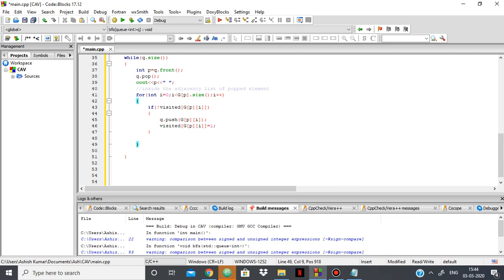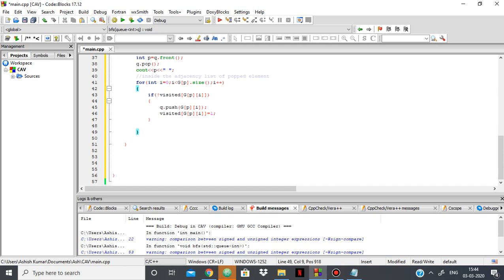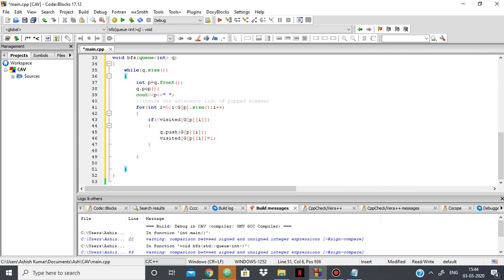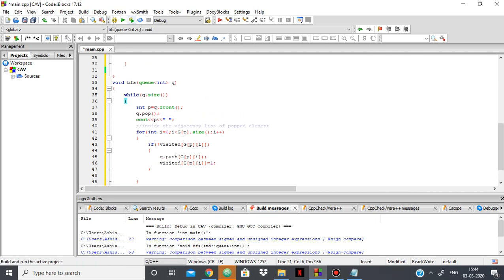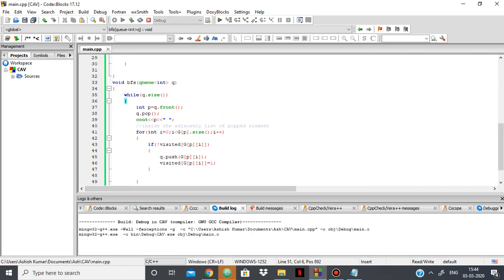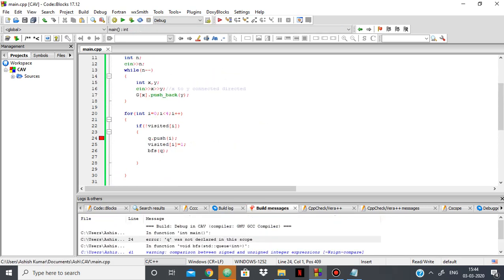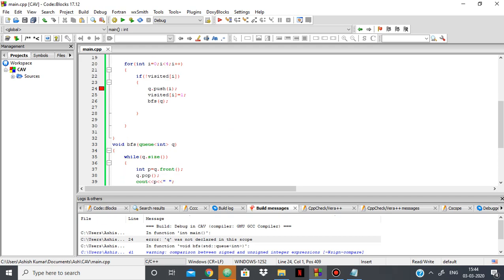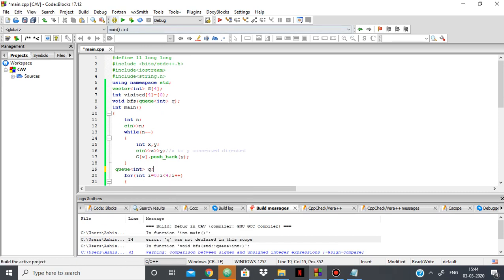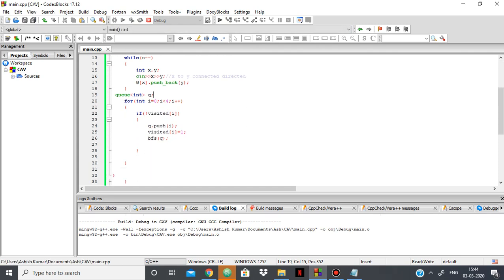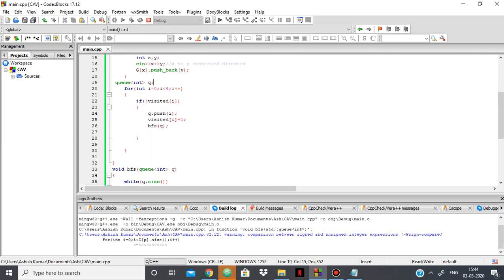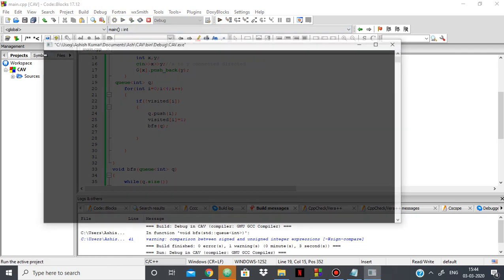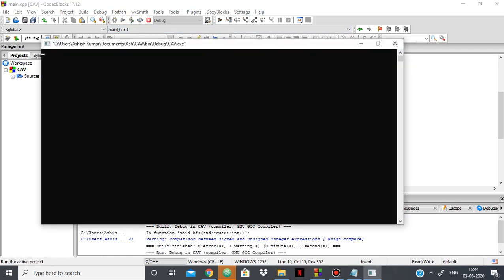So let's try to run this. This queue was not declared in the scope. Oh, we didn't declare the queue. Here we go. So I'll take an example from geeksforgeeks, where let's say we have 6 edges and the edges are connected like this.